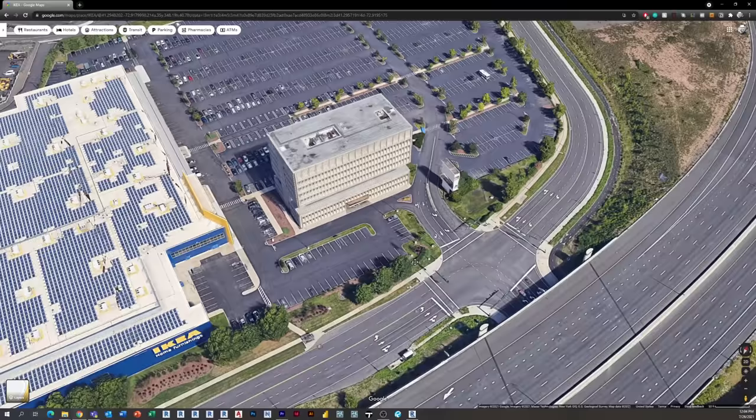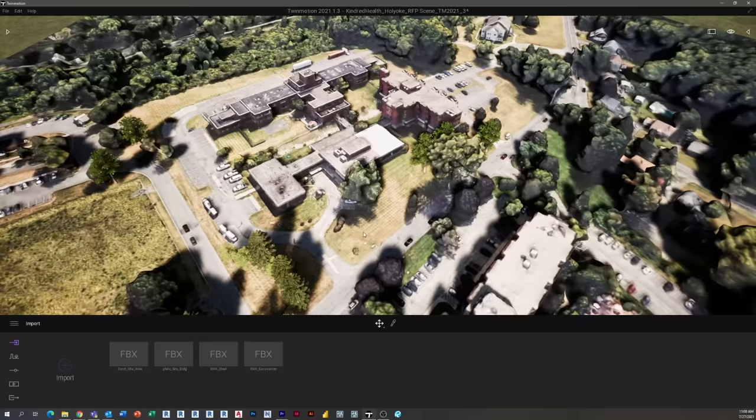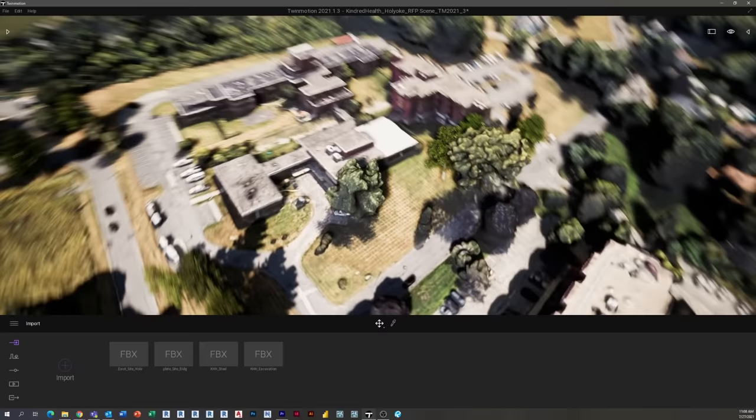Hey everyone, Jeff here, also known as the Revit Kid. Today I'm going to show you something really neat. It has to do with bringing in your 3D Google Maps into Revit as a usable three-dimensional object. So stay tuned.